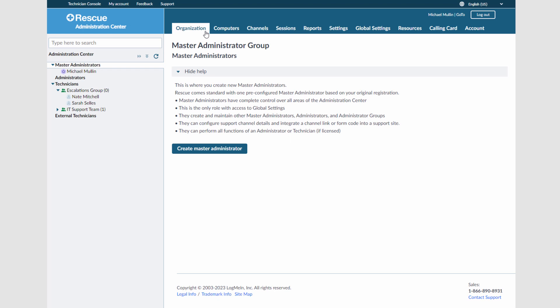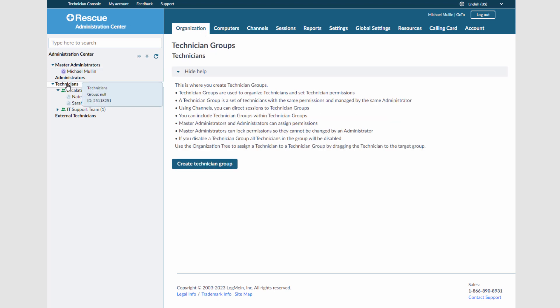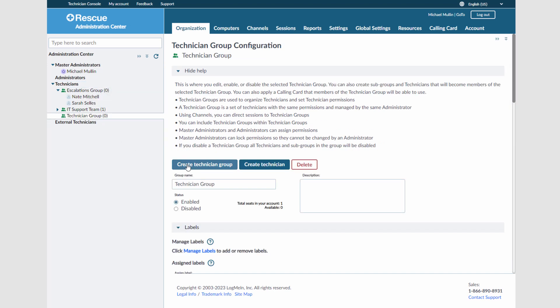When you log into the Rescue Admin Center, you'll be taken to the Organization tab. You can set up a new group by selecting Technicians and then clicking on Create Technician Group. I will name this group Second Tier.